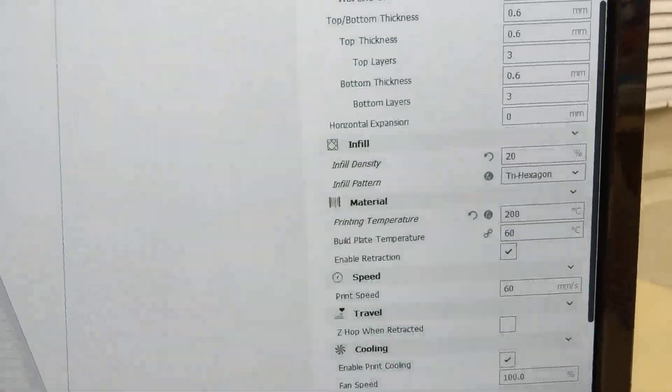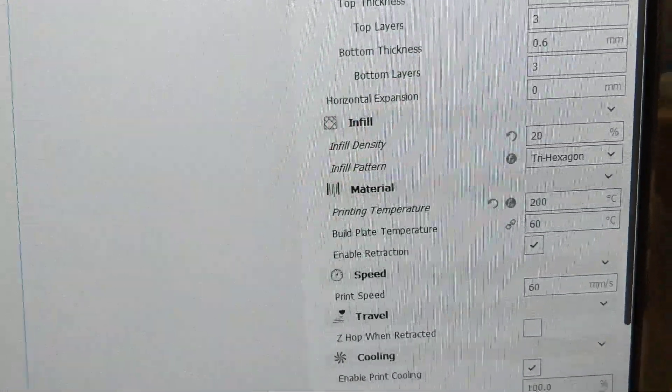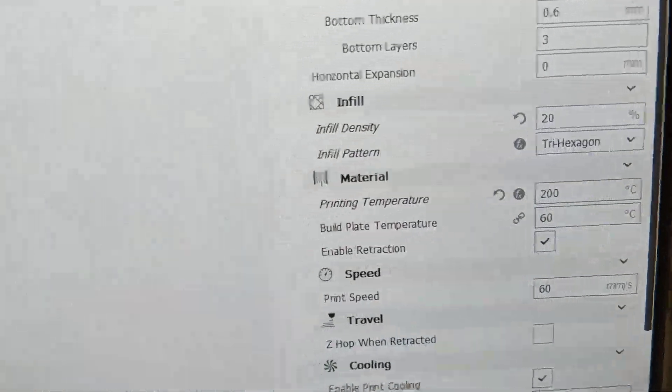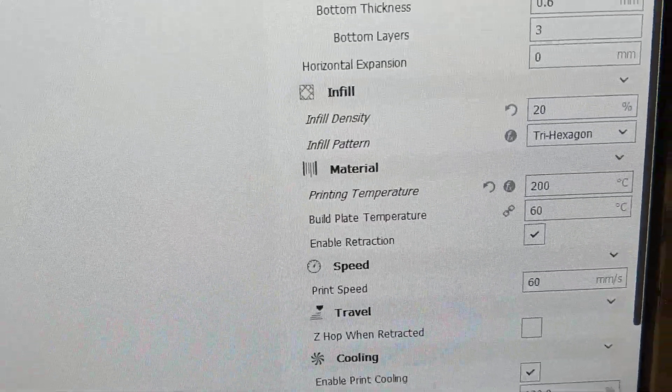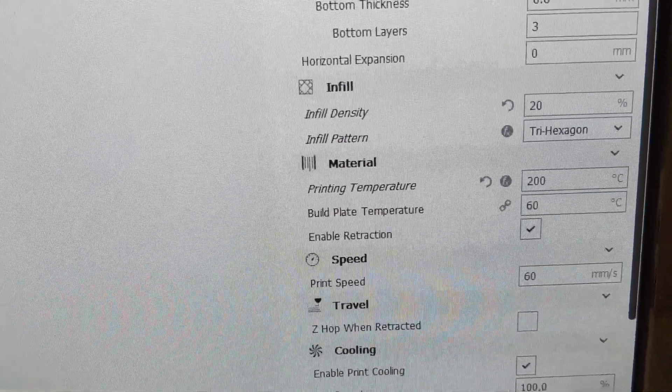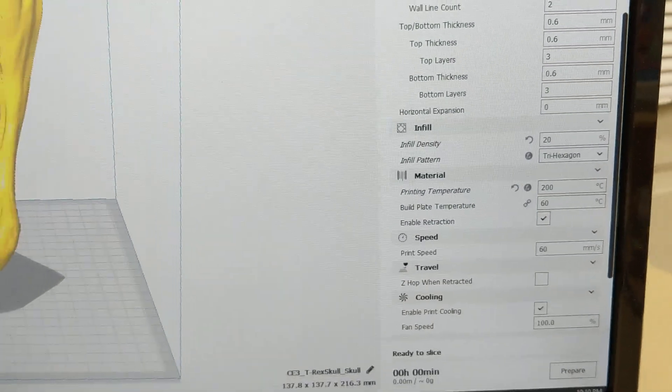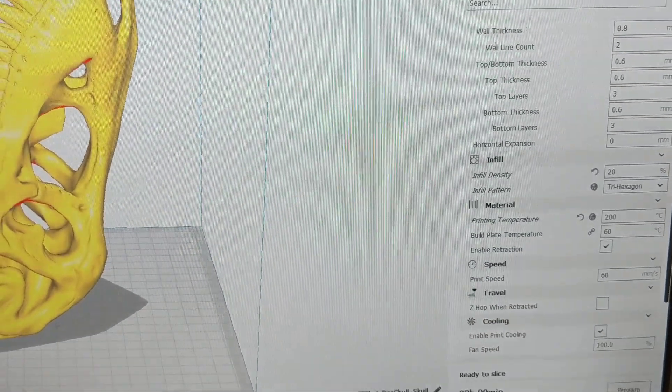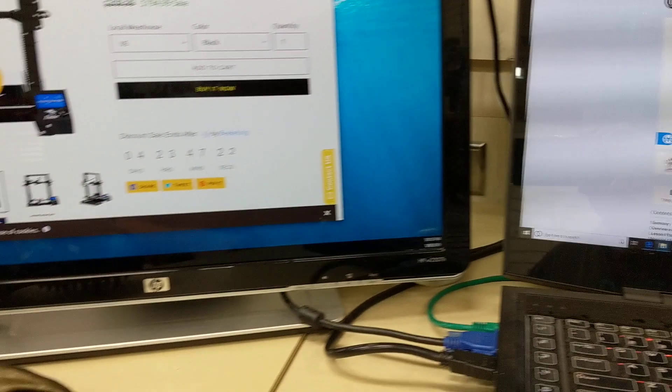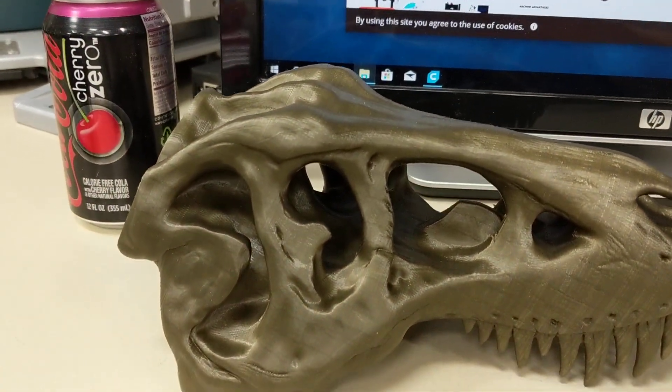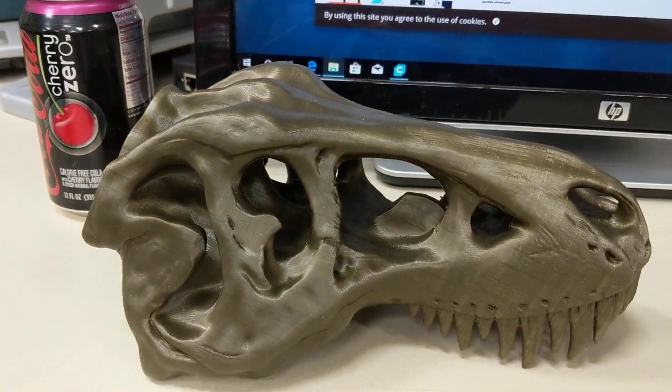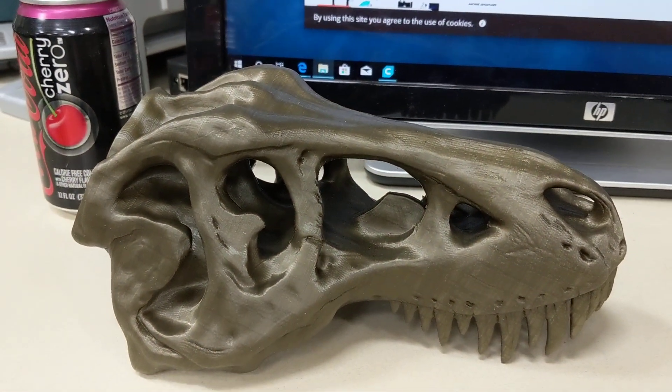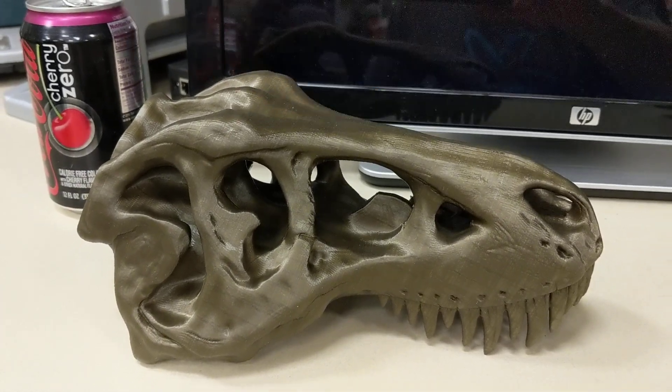You can see that I'm using a printing temperature of 200 degrees Celsius and a bed plate temperature of 60 degrees Celsius. This is for printing in PLA. The filament that I chose for mine was a bronze PLA. And so I print it at 200 degrees.